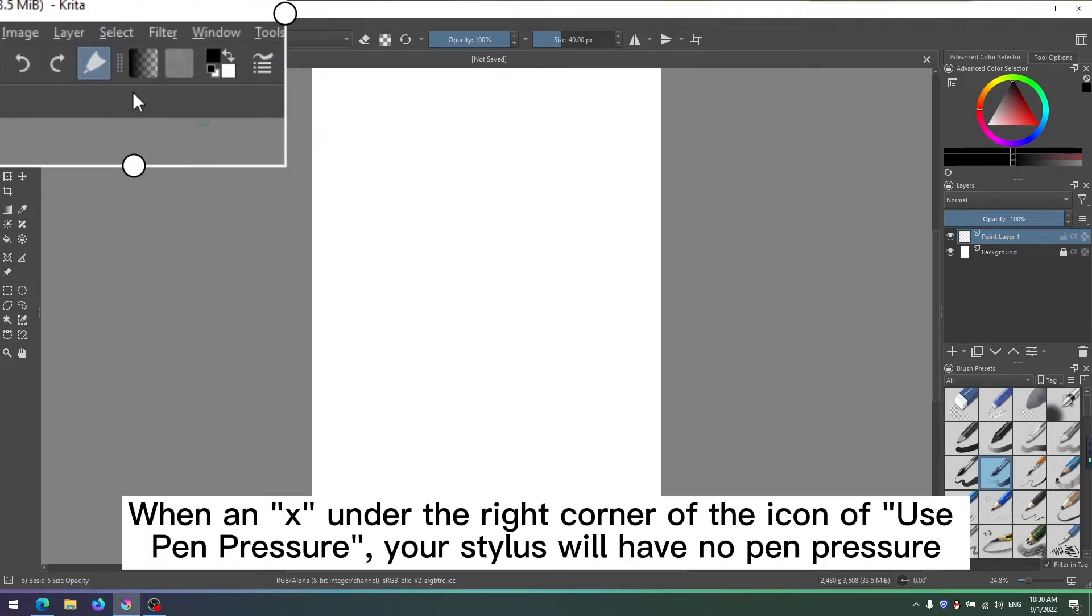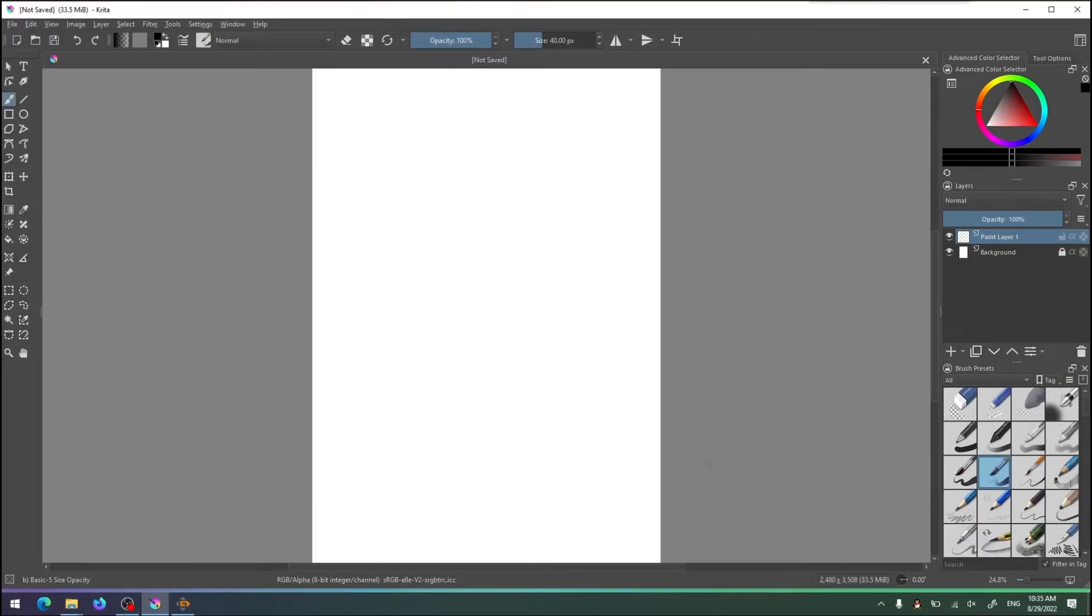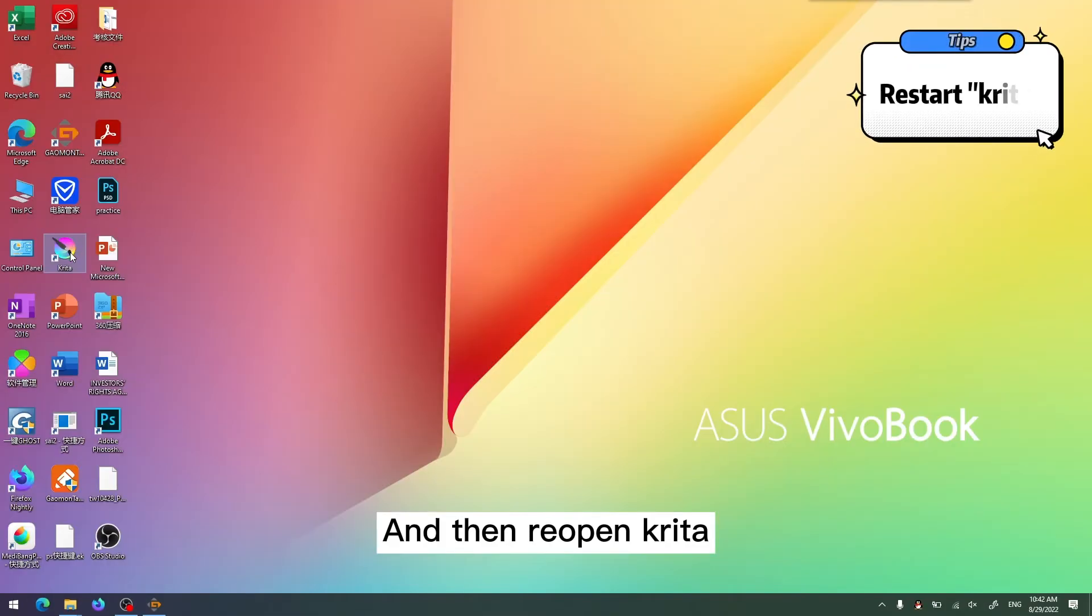When an X appears under the right corner of the icon of Use Pen Pressure, your stylus will have no pen pressure. Click this icon to remove the X, and the stylus will get pen pressure again. Then re-open Krita.